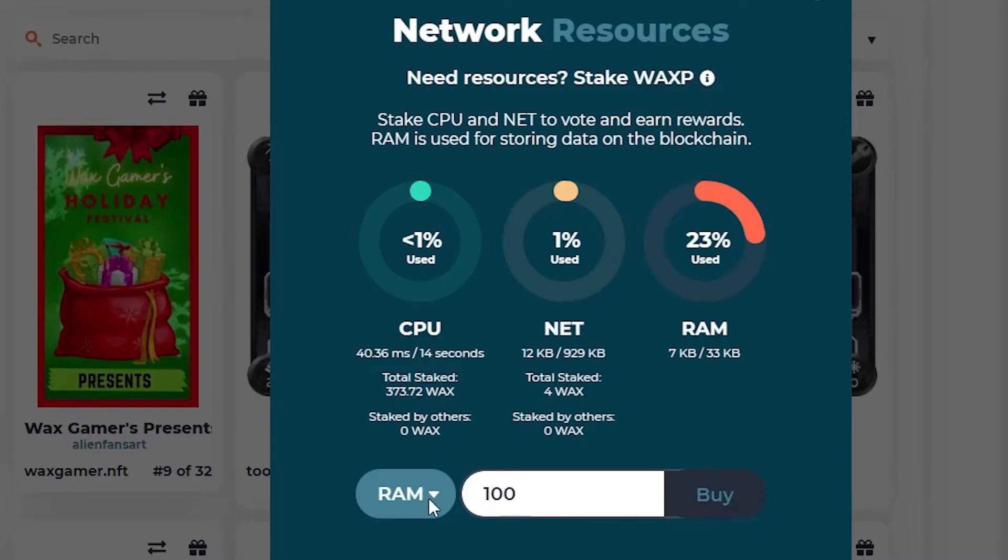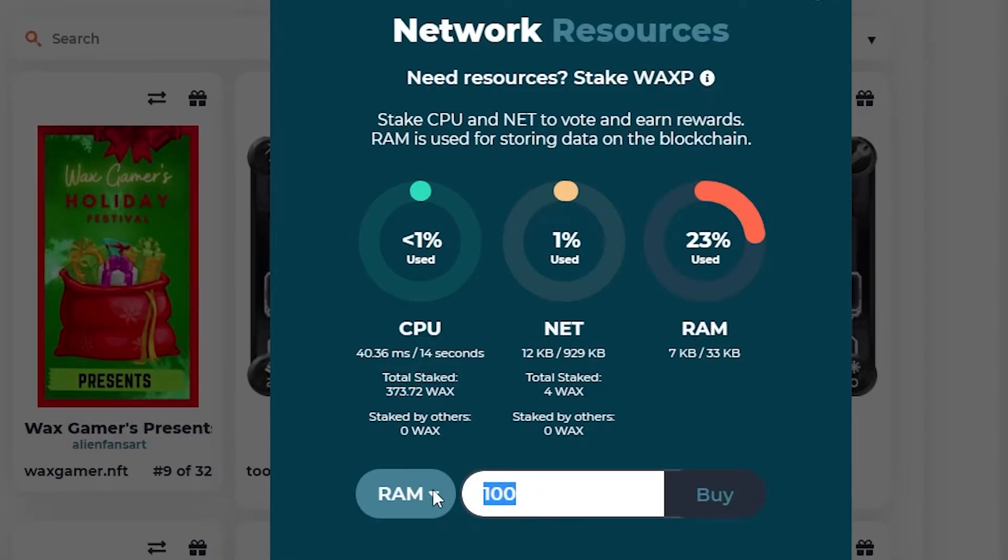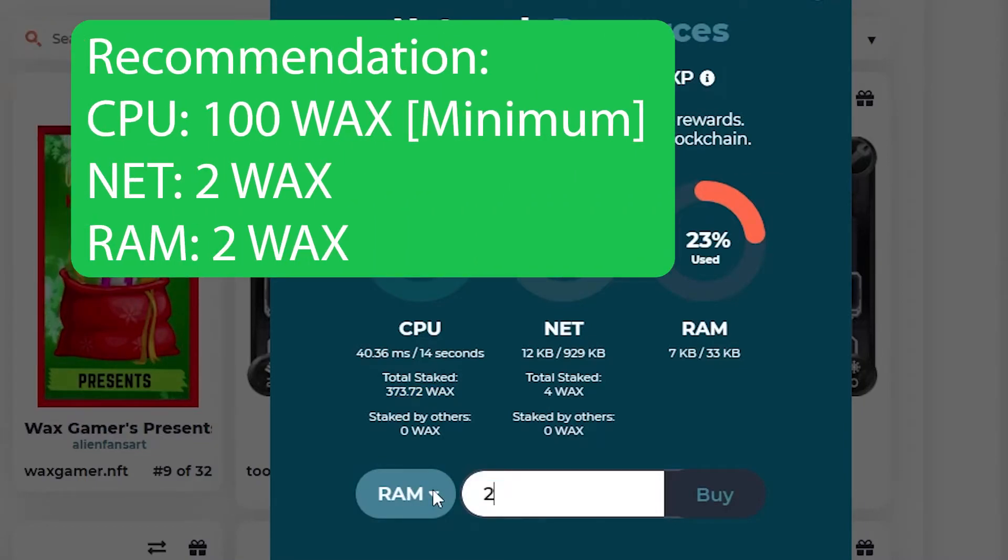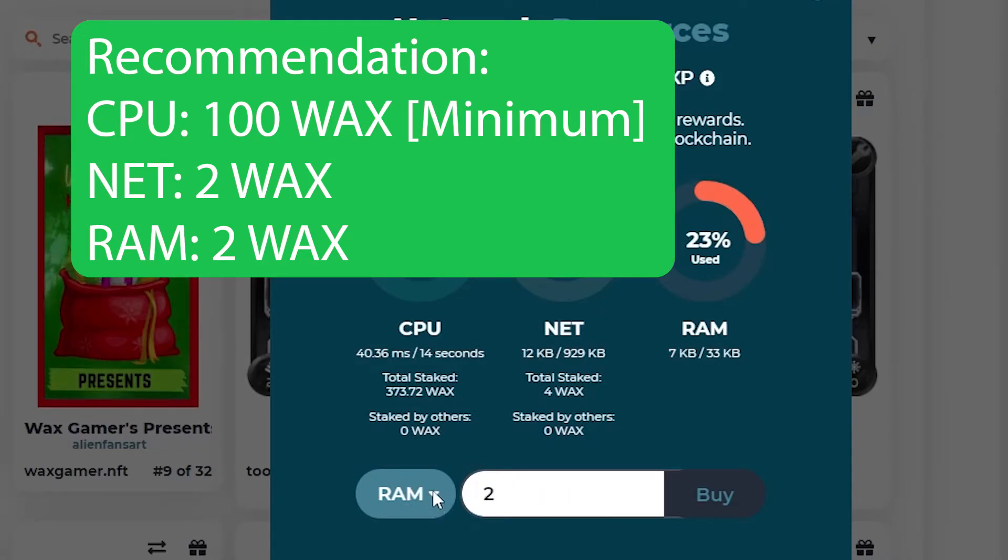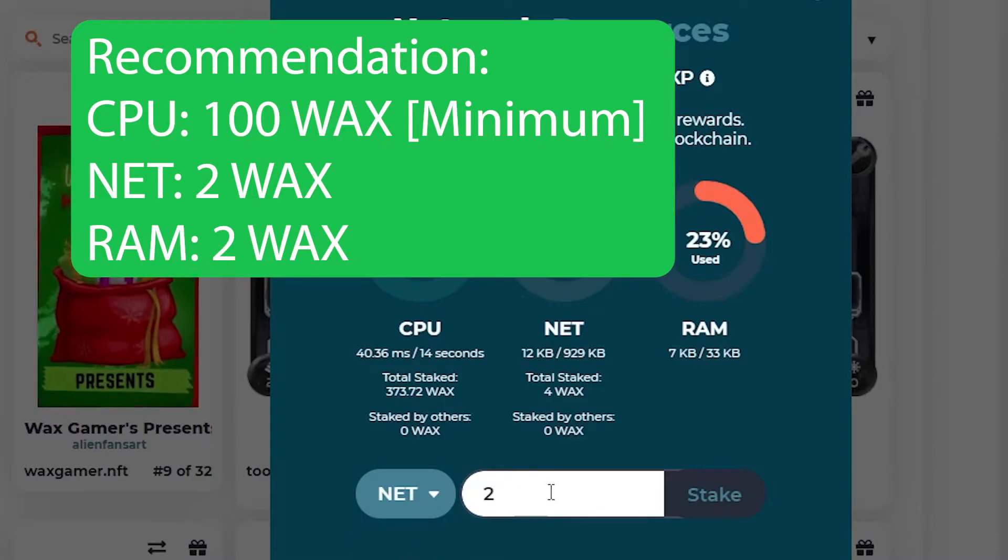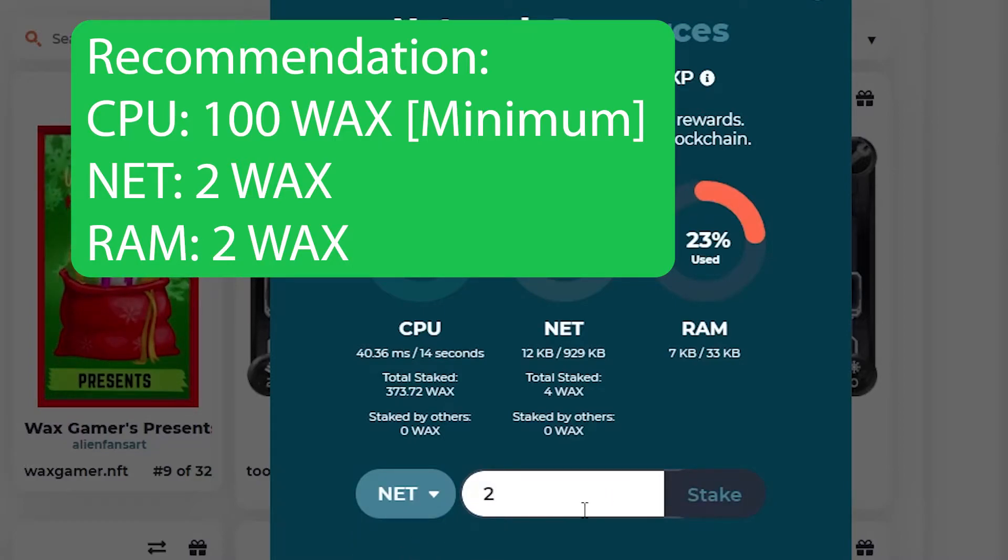So if you're just getting started, what I would do is RAM, maybe like 2 WAX, those WAX are going to be gone. And then we'll go ahead and change NET. 2 WAX is fine as well. Go ahead and stake that.